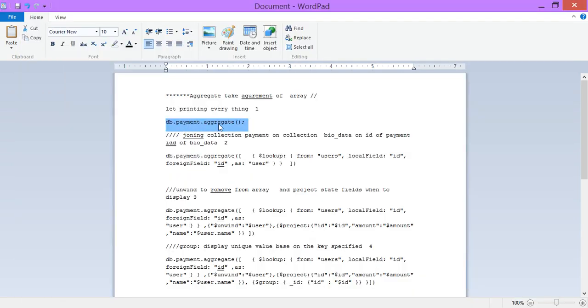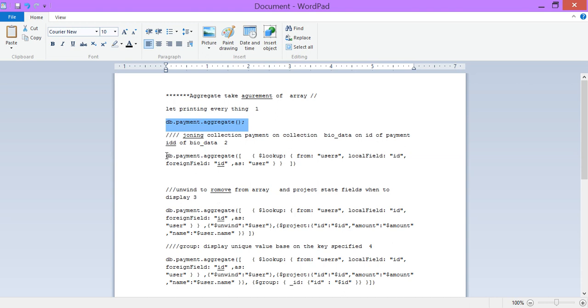That is step one. We understand the aggregate is used to print - aggregate takes an array of operations that can help produce things. Now what are the arrays? The arrays are known as stages. Let us first bring up a lookup stage, the one that brings a join between two collections, the one that you are being referenced to. For example, this one we are referencing to payment, and then the lookup - which table you want to join? Join on users.